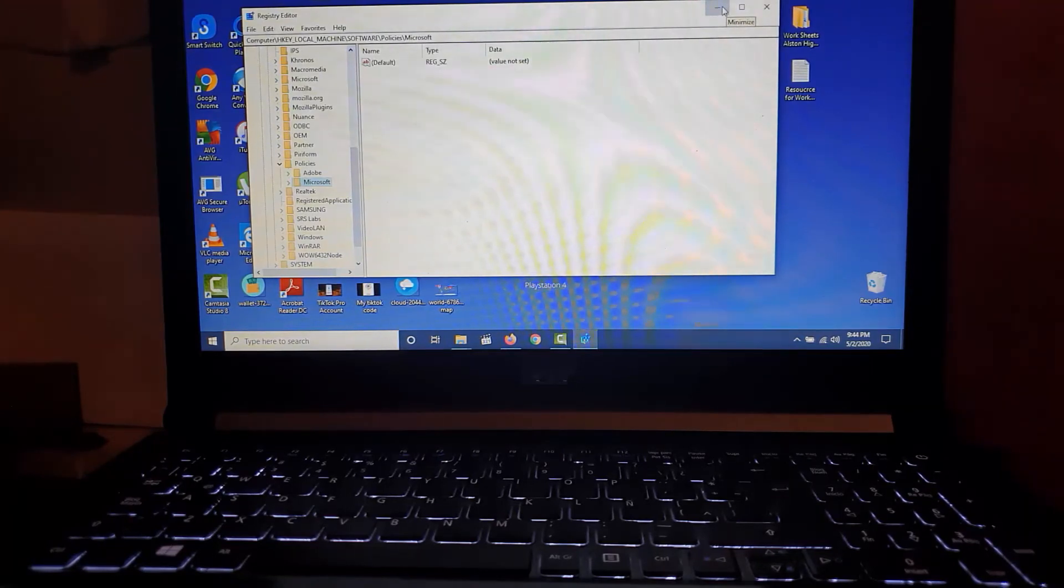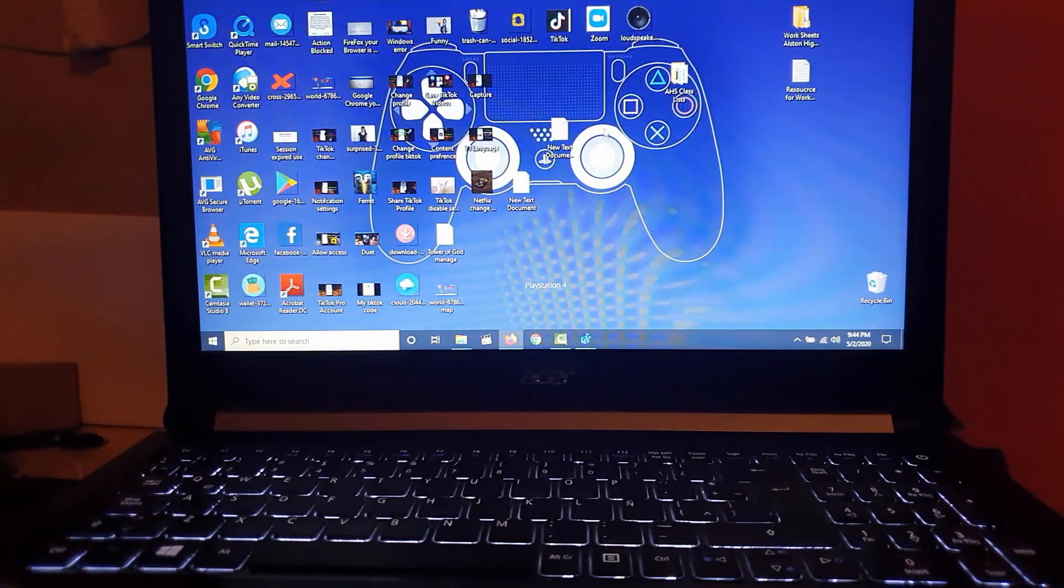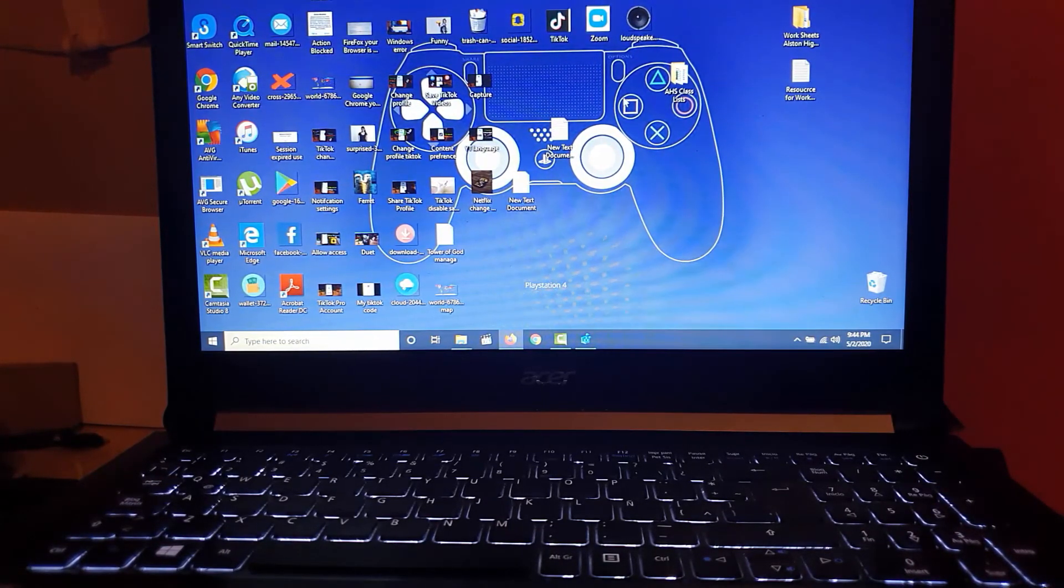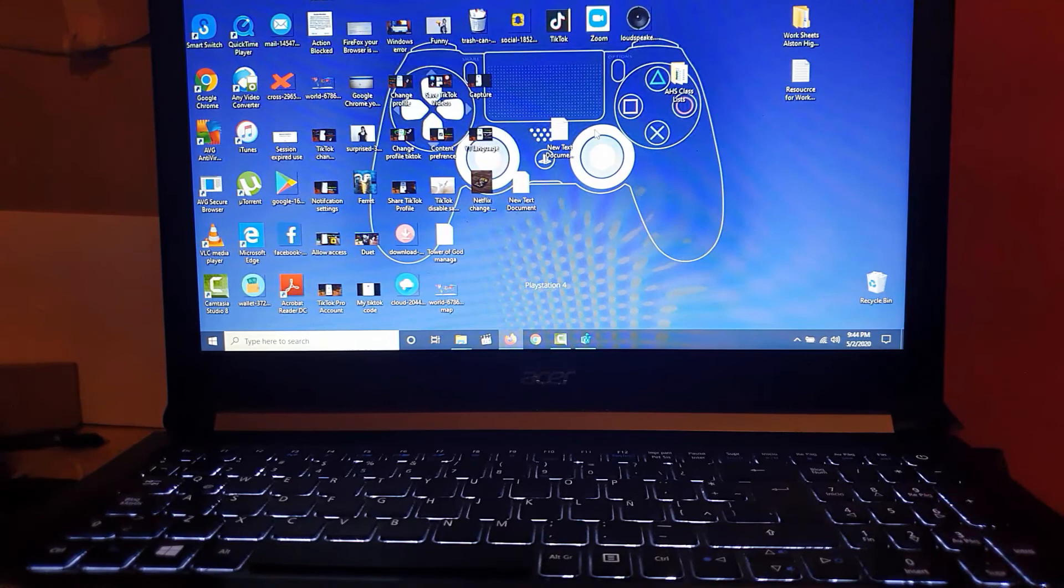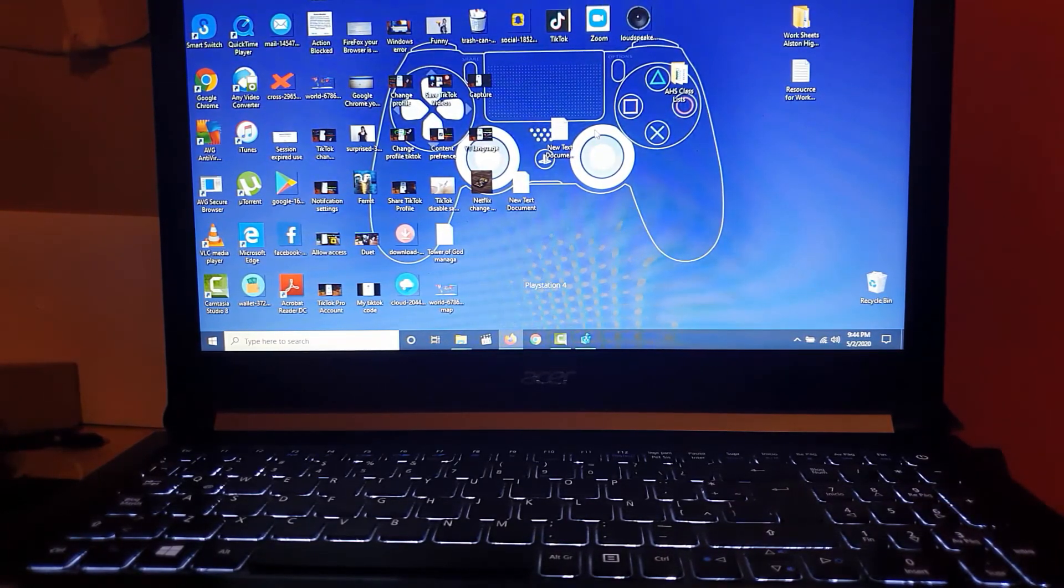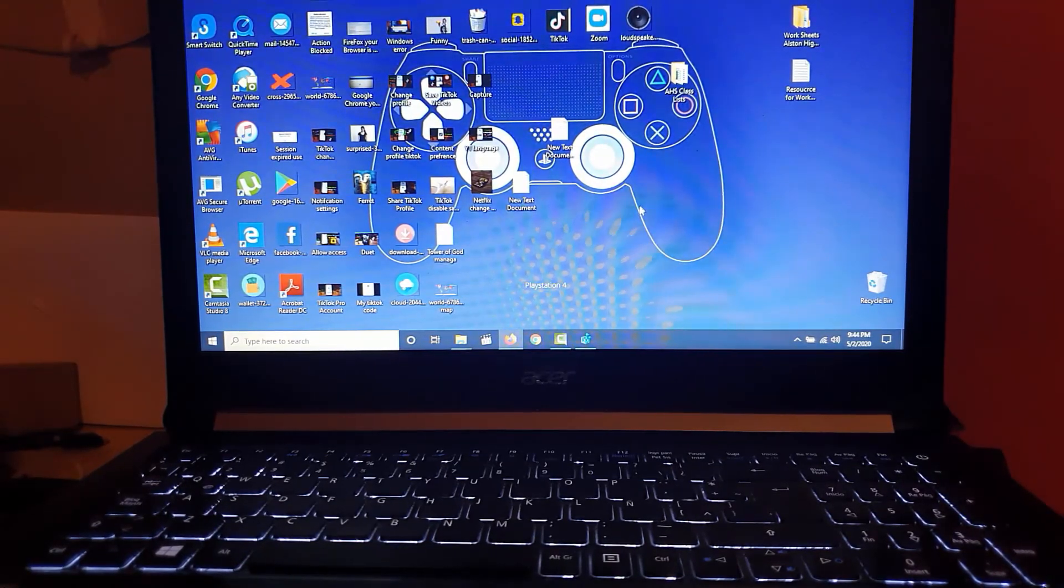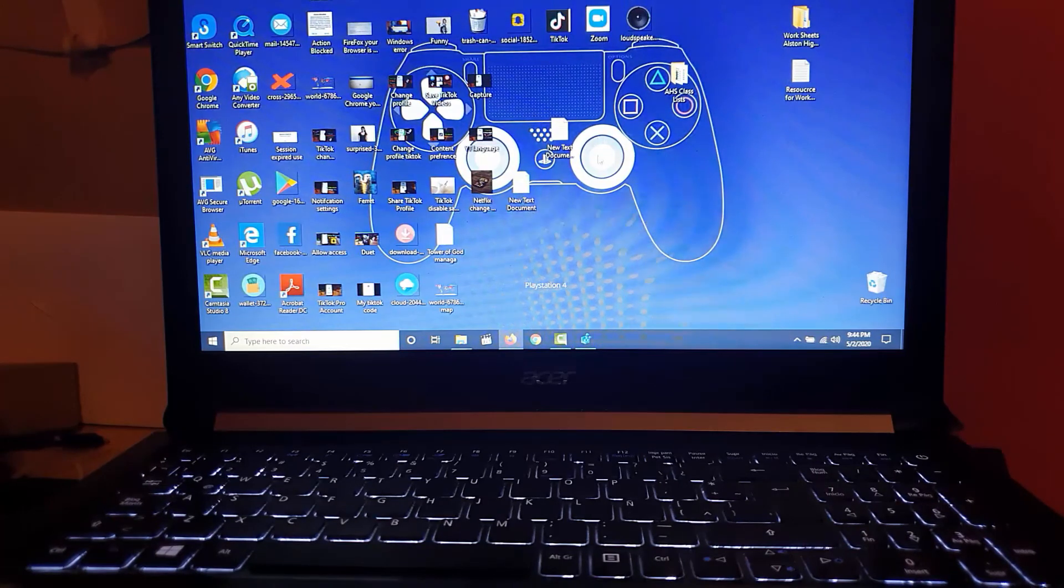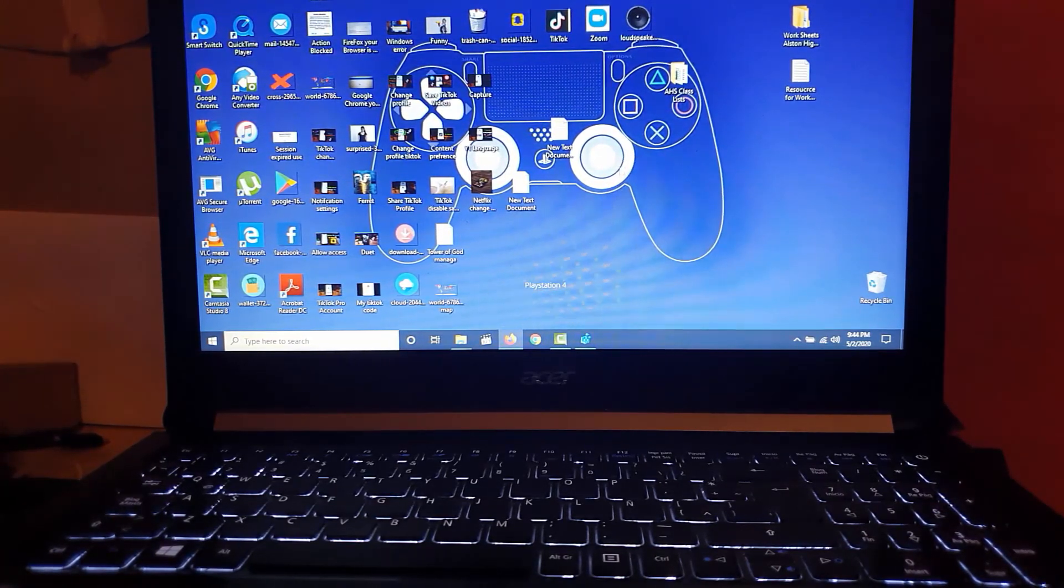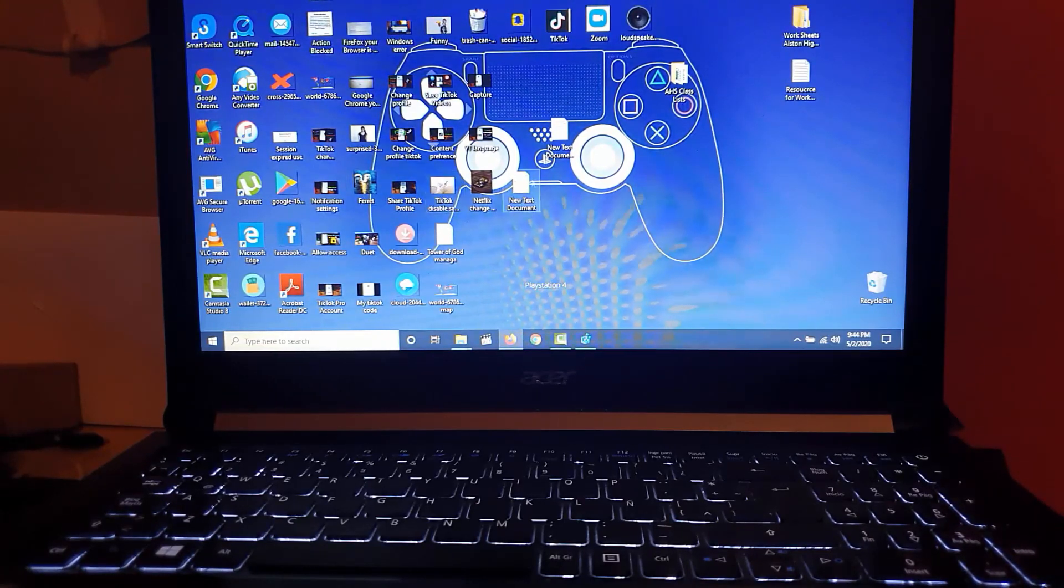Once you get rid of those folders, the next thing to do is close out Firefox or Chrome. Then, simply relaunch Firefox or Chrome fresh, and go to Settings. You should notice that the error saying your device is being managed by the organization will be gone.